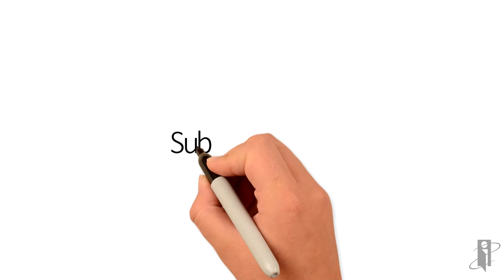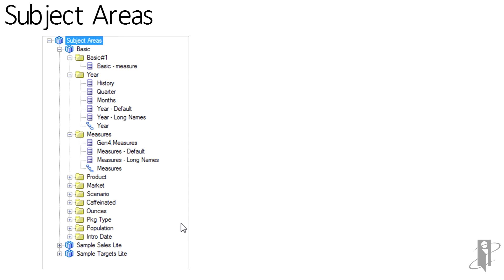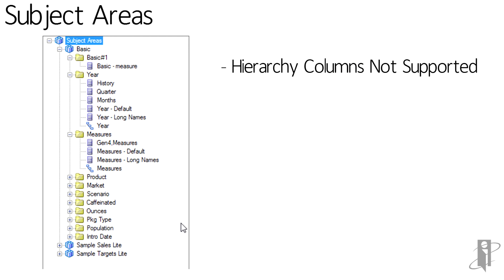The Subject Area within View Designer will mirror the same subject areas that a person has access to within OBIE analyses. Note, though, that with View Designer, the hierarchy columns are not supported for drilling down.